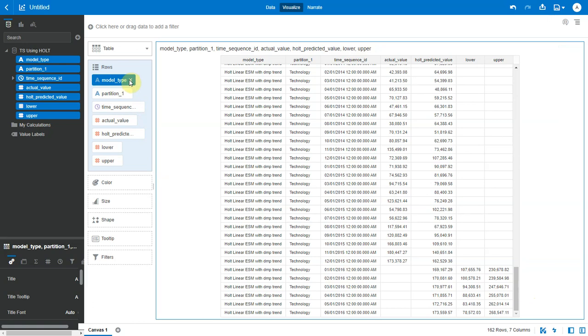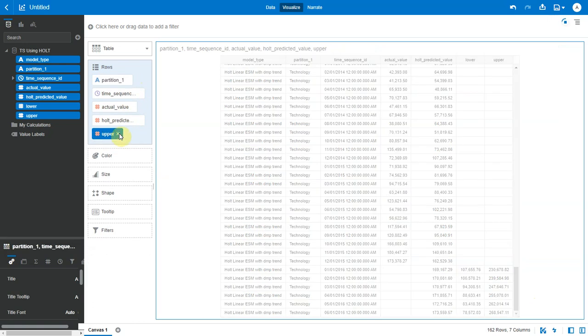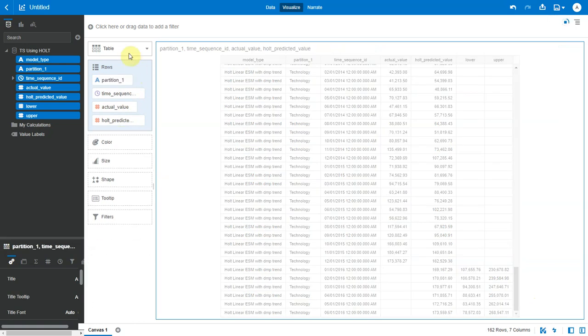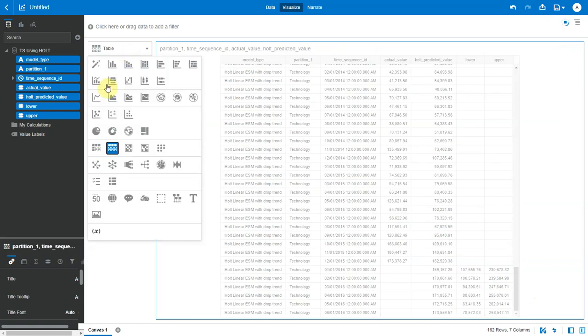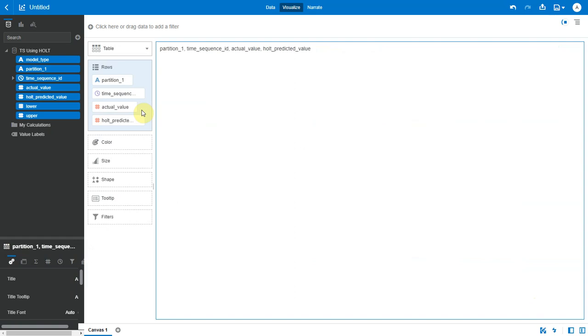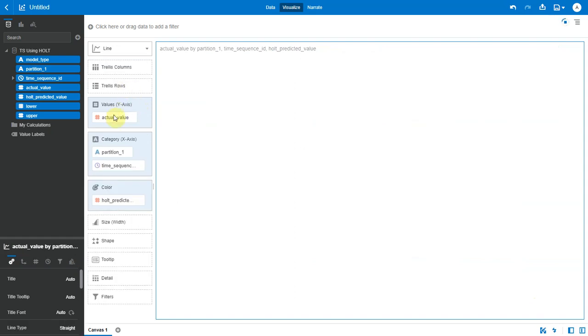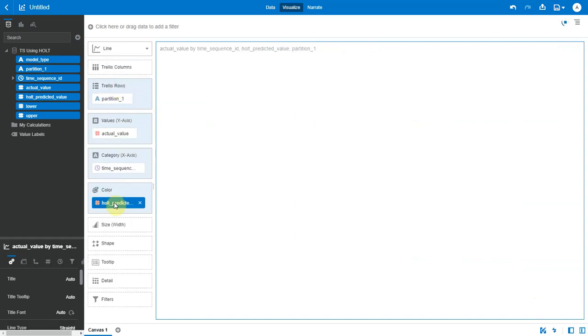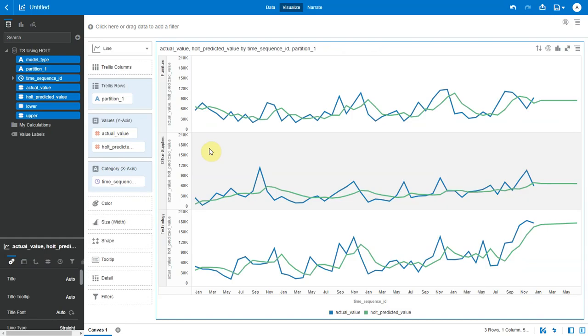Okay, let me remove a few of these columns and plot this as a line chart. Let me add partition as rows. So this is how the actual and forecast values look.